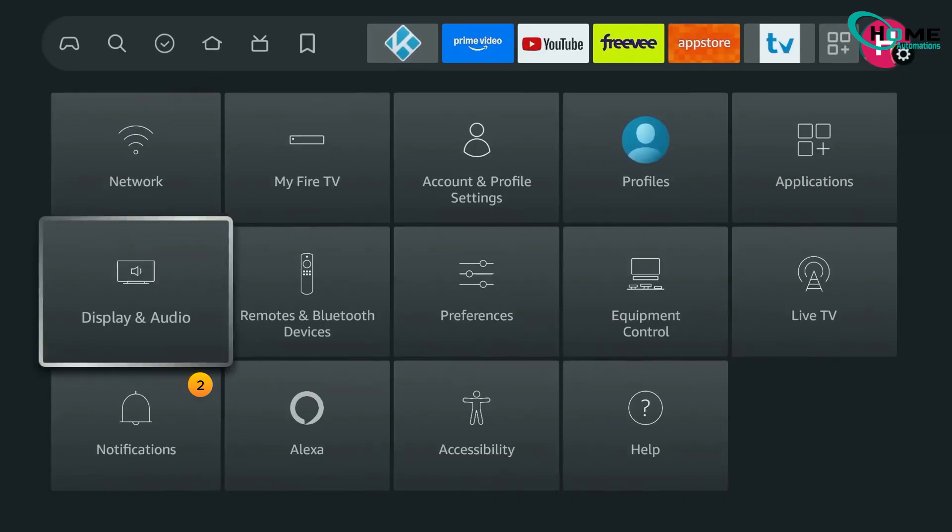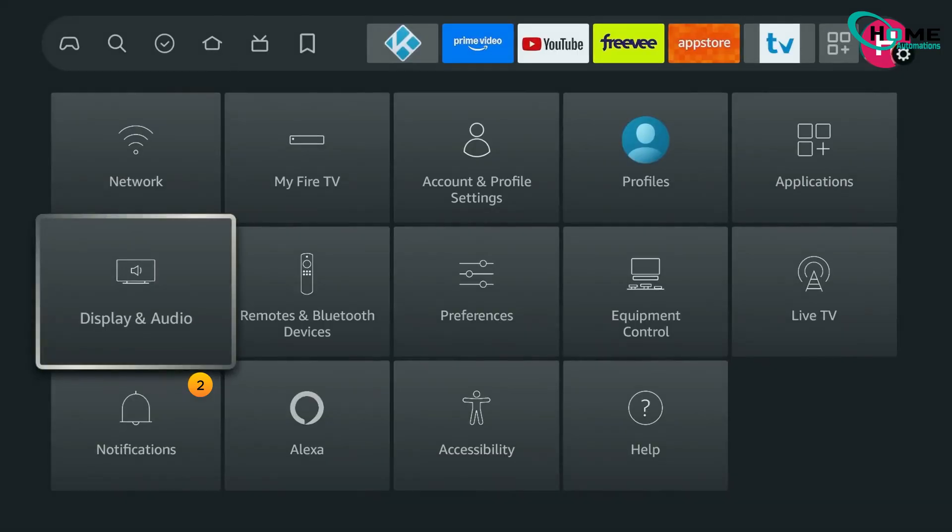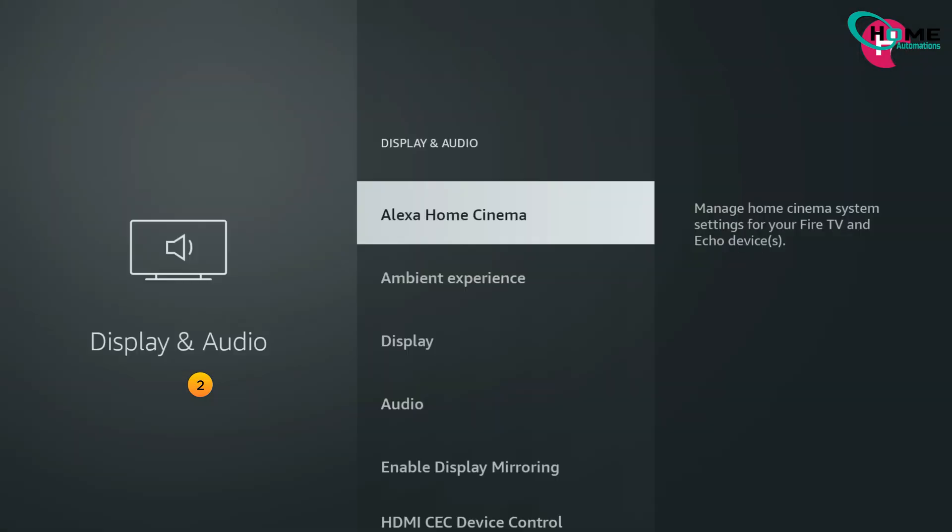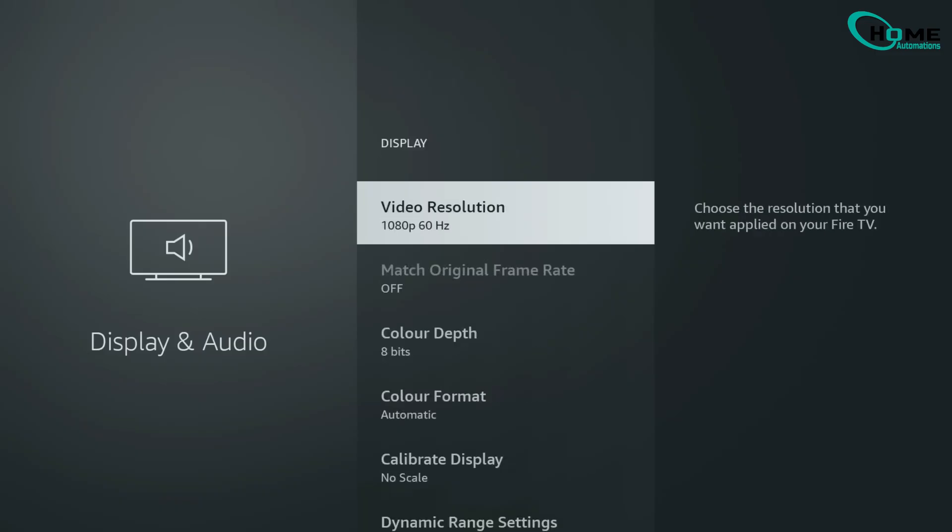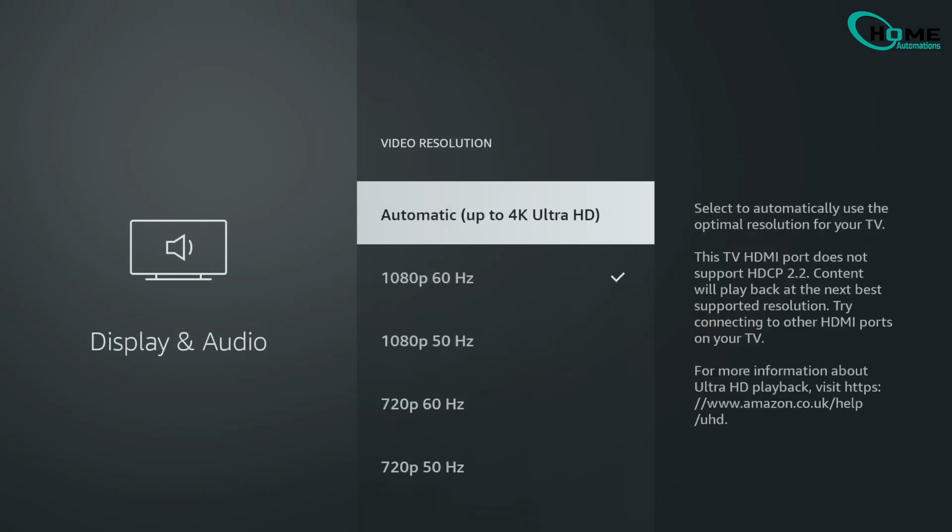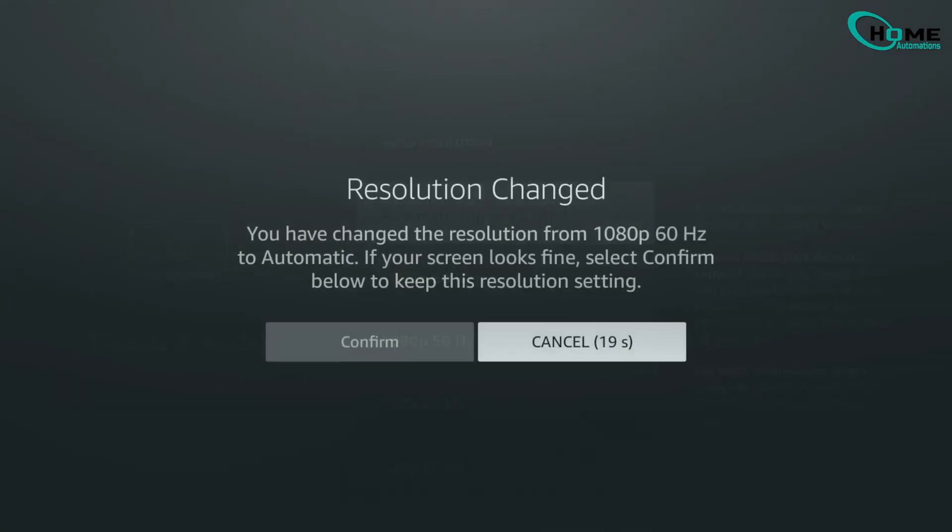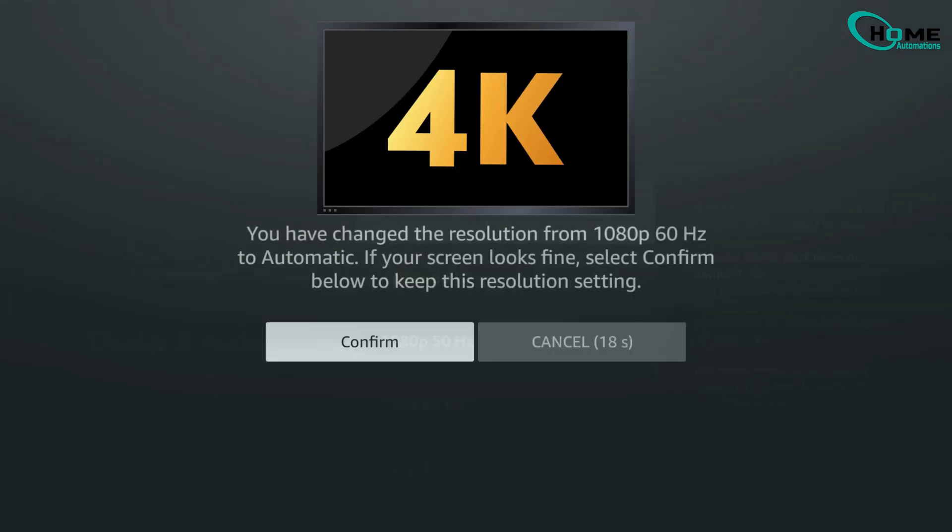Start by heading into the display settings. Under Video Resolution, set it to Auto, or manually select 2160p60Hz if your TV supports it. This ensures you're always streaming in true 4K instead of a downscaled version.